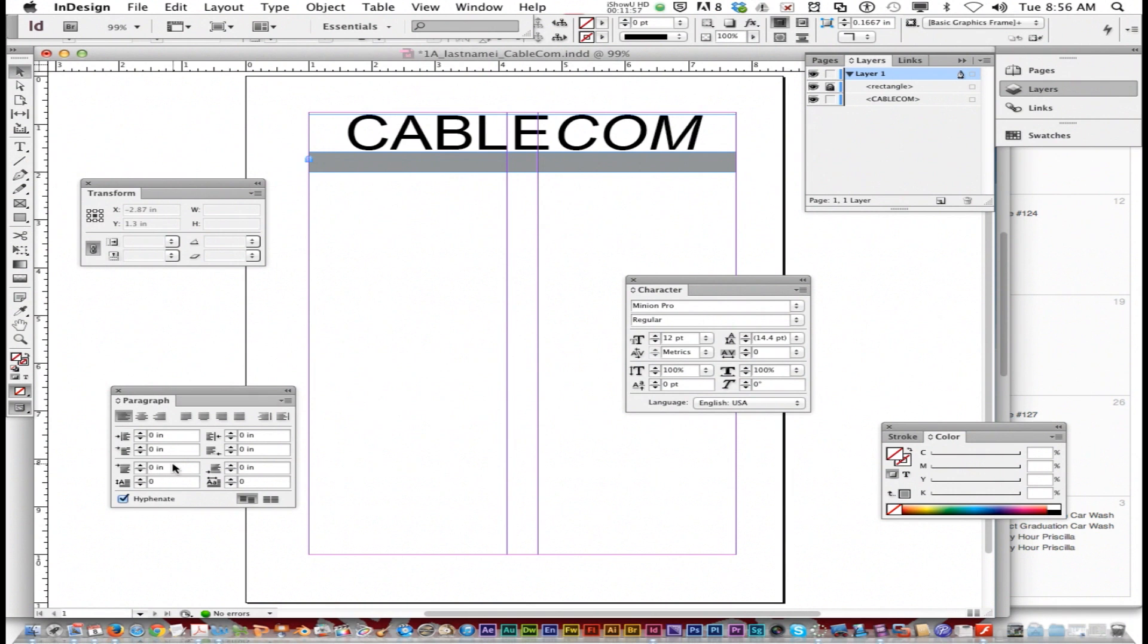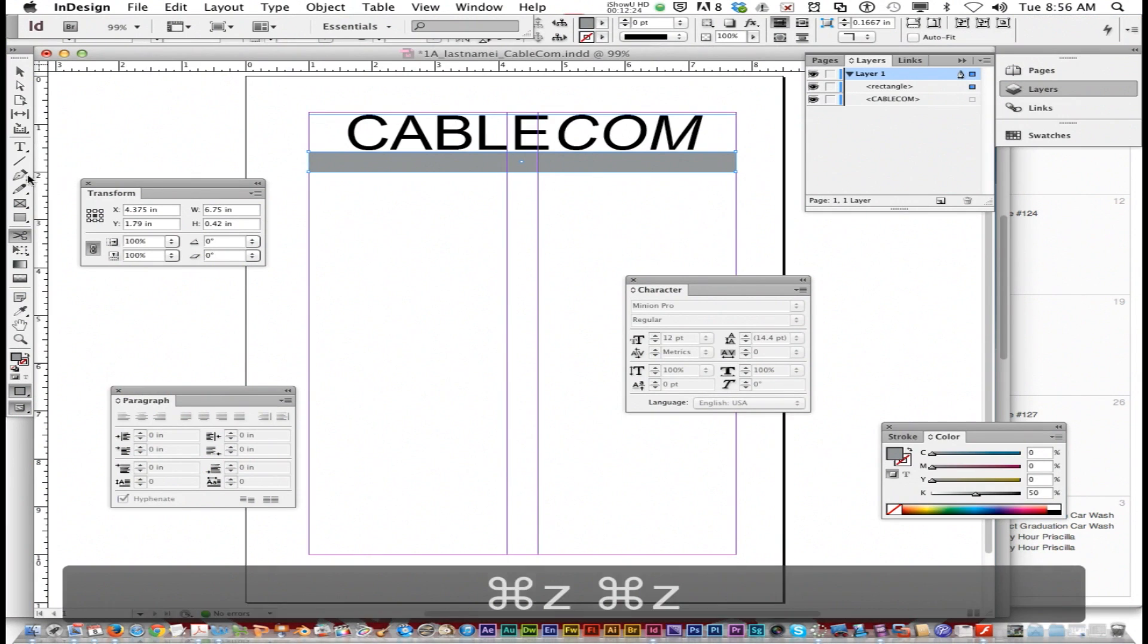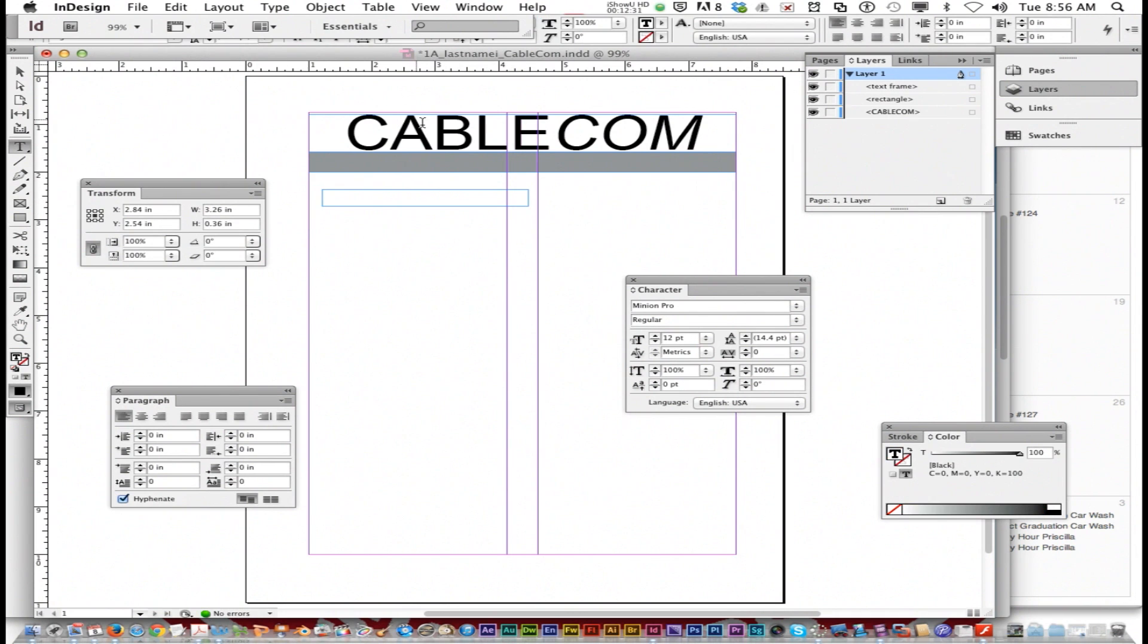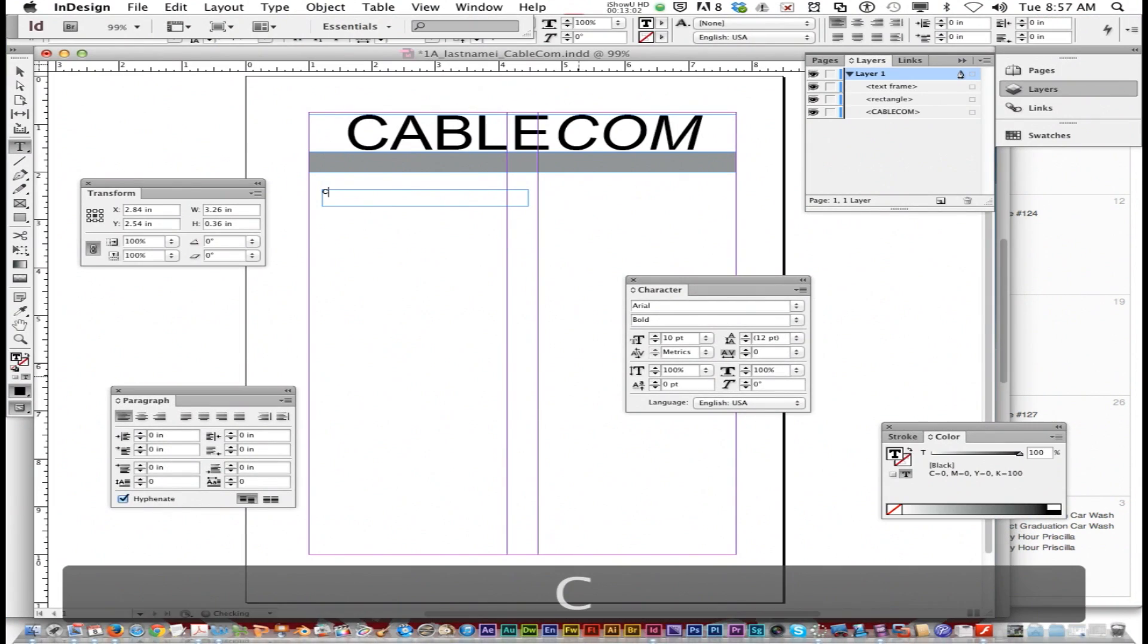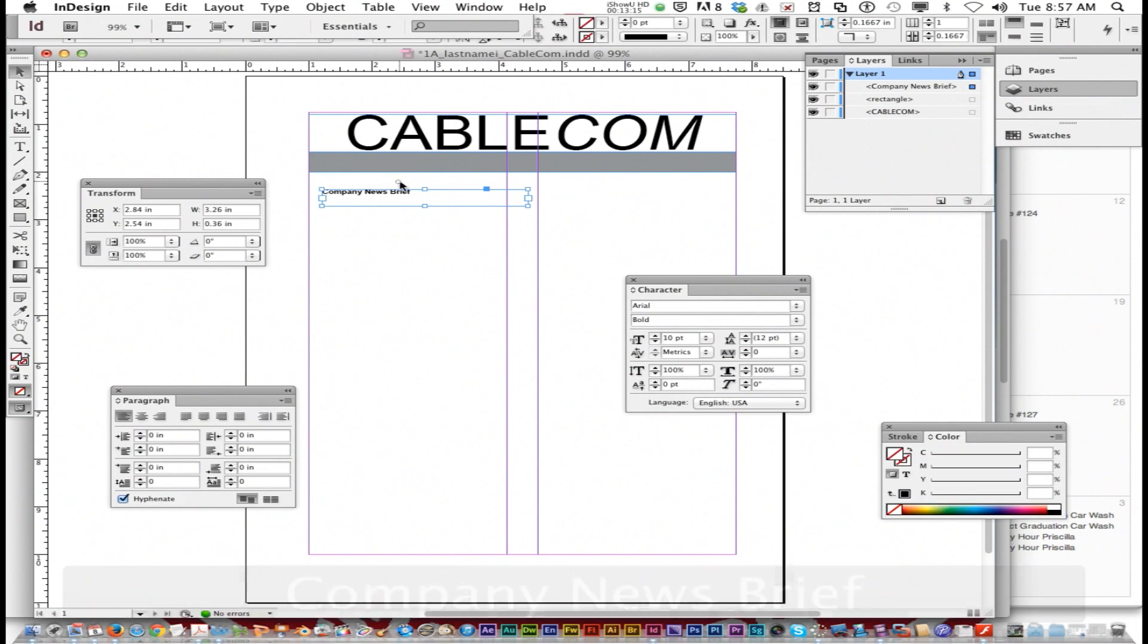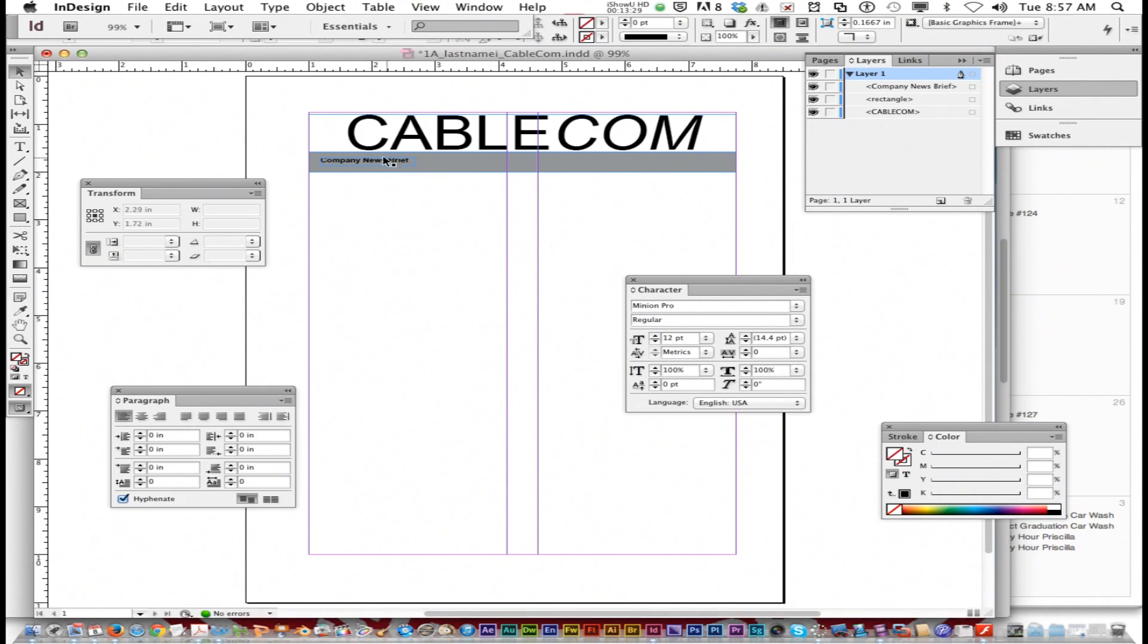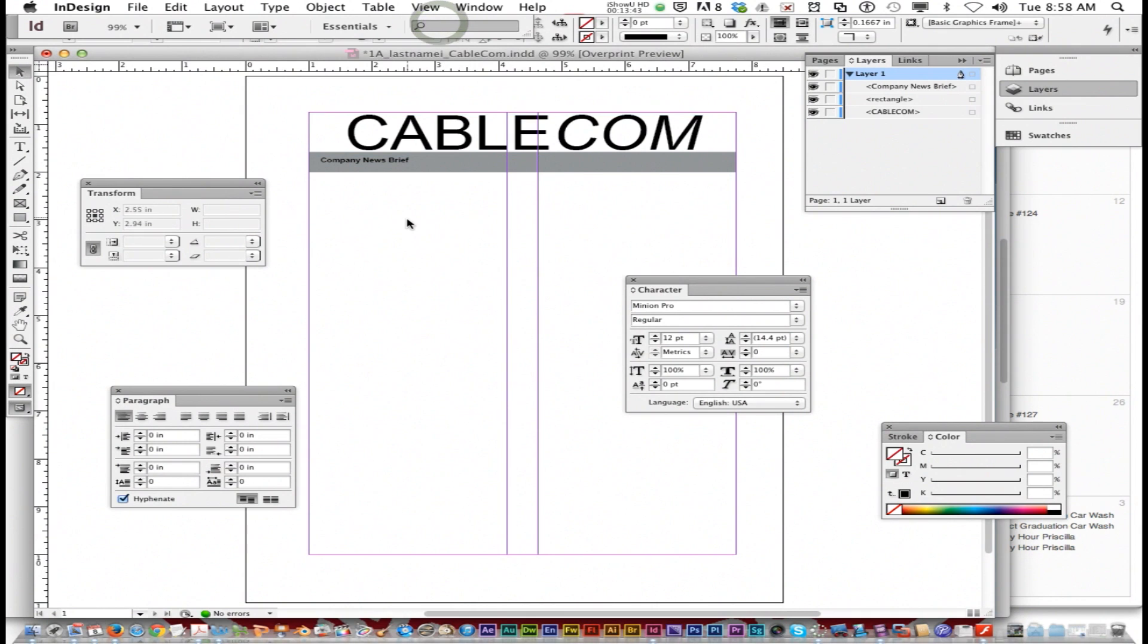One thing that might help is if you go to your layers panel and you got this rectangle selected, you might lock it into place. That way when you try to add text, it doesn't make you turn this into a text box. Now we're going to do the next part, which is type company news brief. I'm going to get my text tool and choose Arial bold 10 point. View overprint preview doesn't show all the blue boxes.